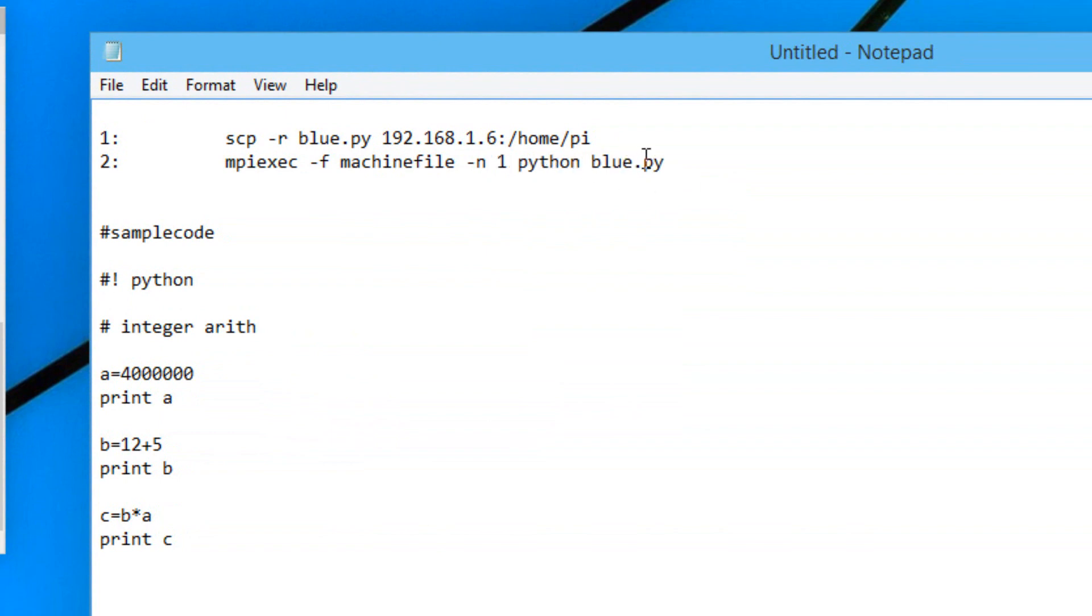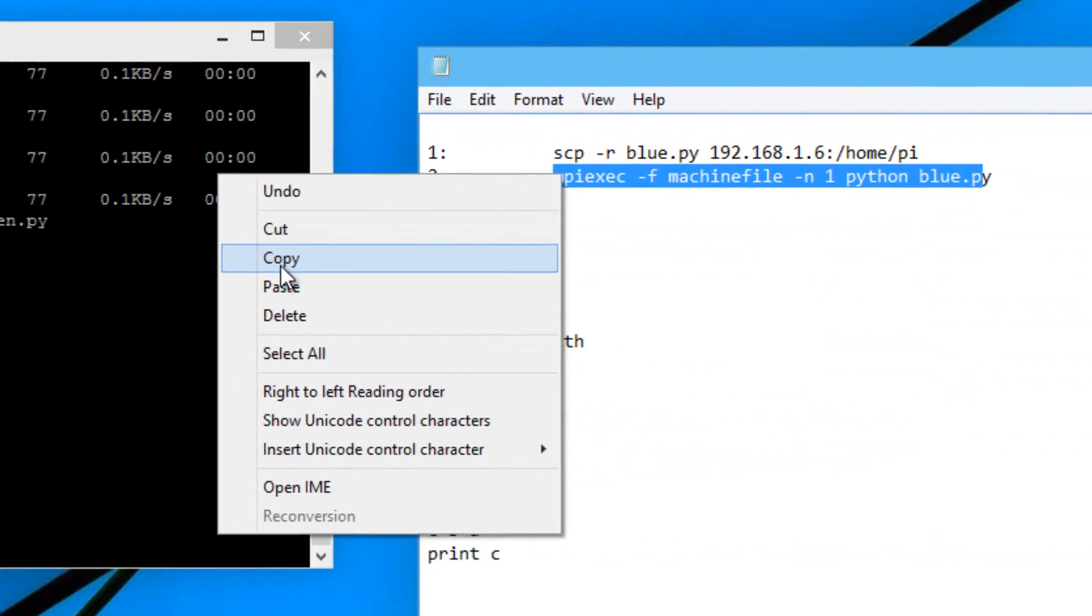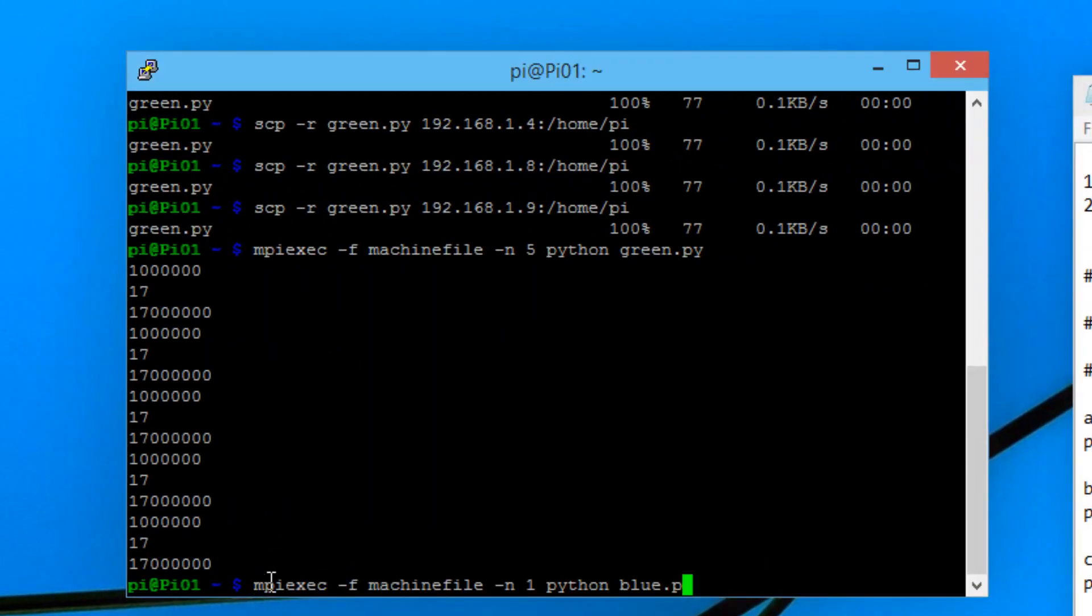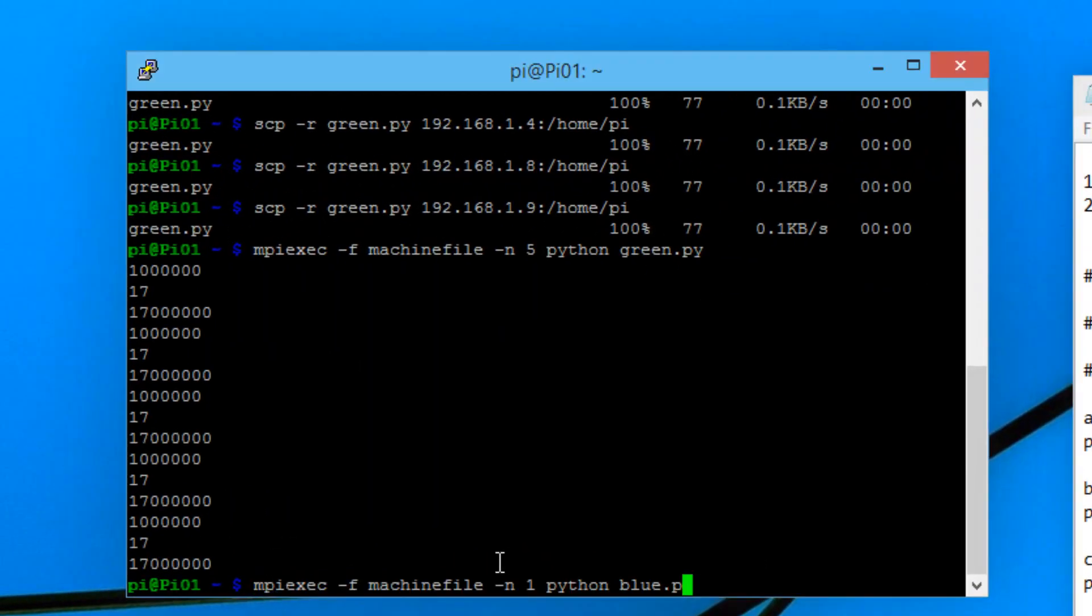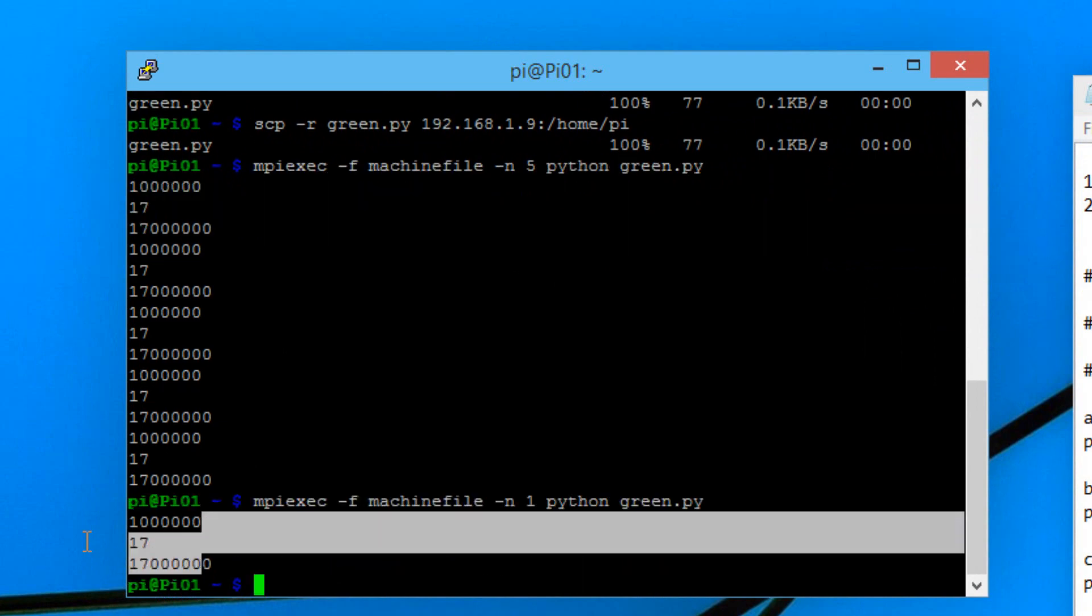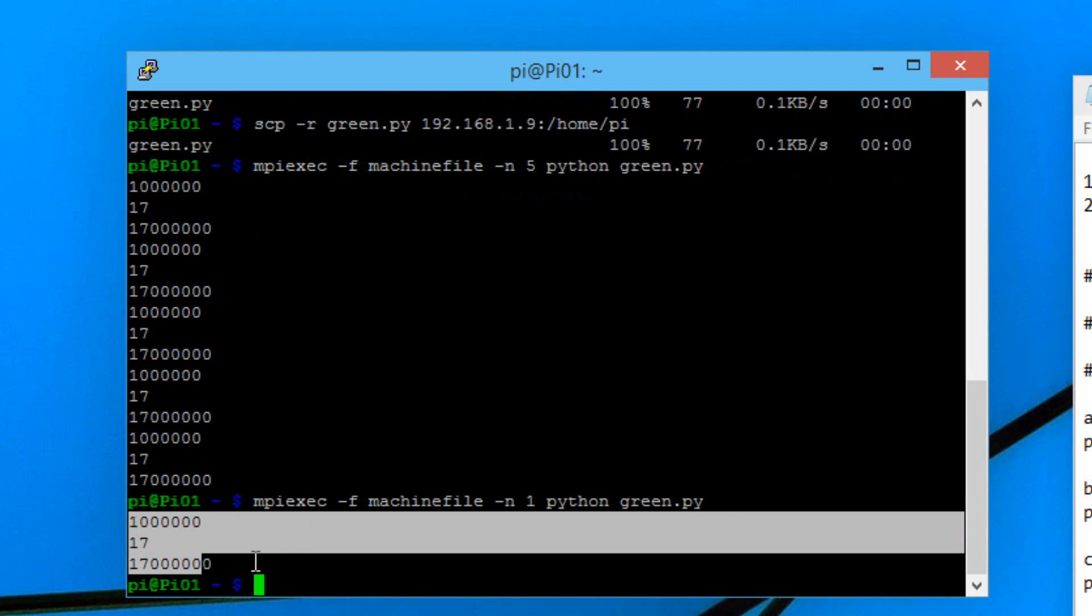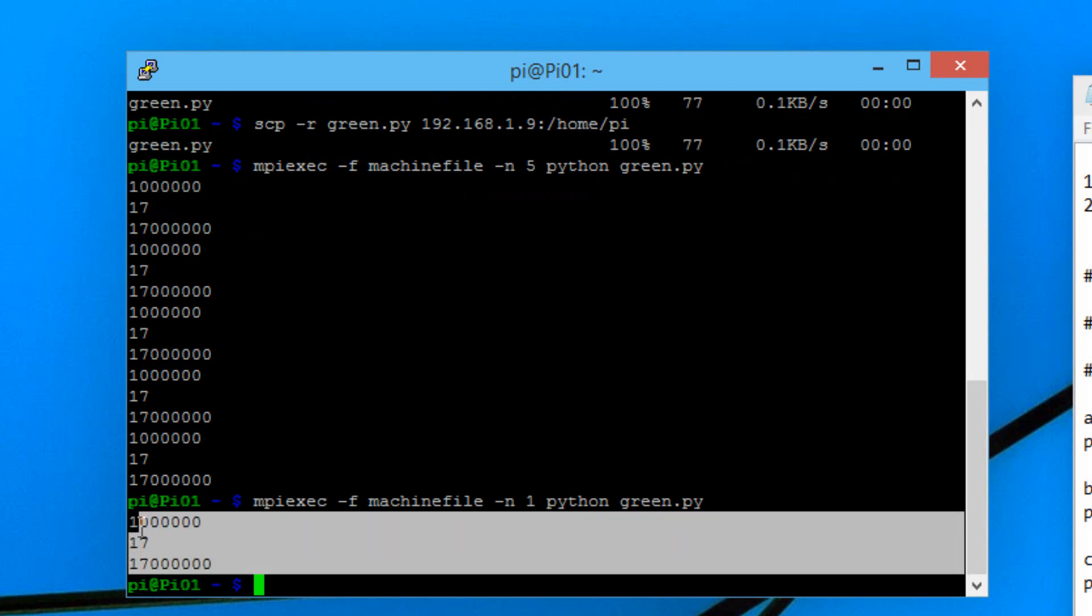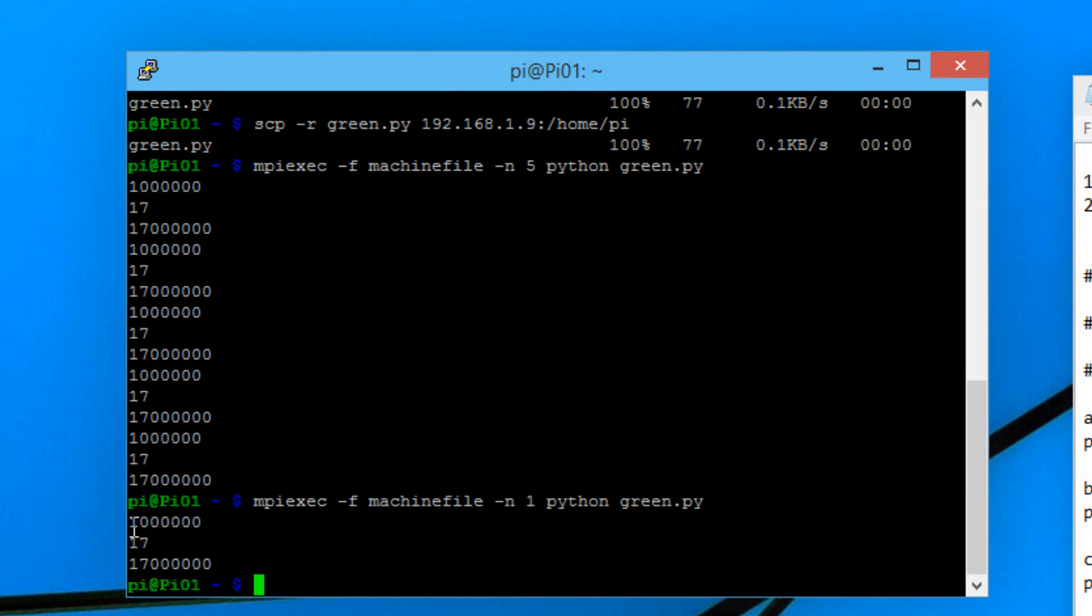I'm going to copy this here. I changed it to 1. I'm going to paste it. Again I'm just going to change blue to green. It should be .py. Hit enter. It's the same thing but in one process. It's using all the pis by the way. It doesn't matter how many processes you choose, it's using all the pis to get this answer.